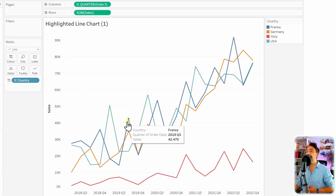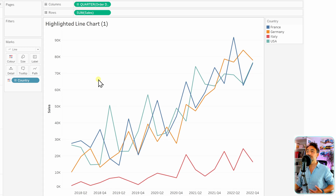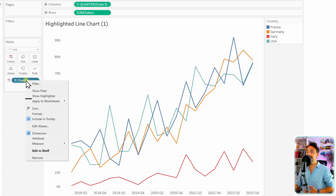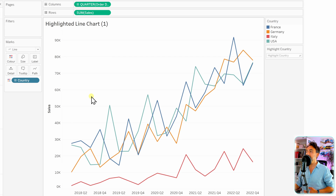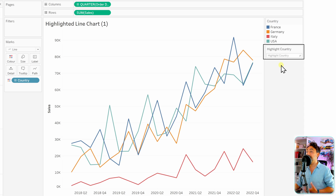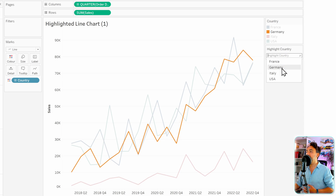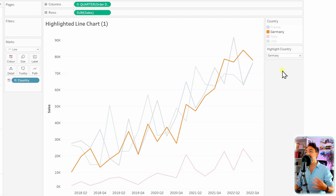Now I'd like to give users the ability to highlight one of those values. To do that it's very simple: go to the country field, right-click on it, and go to the highlighter option. Click 'Show Highlighter' and on the right side we get a small box to highlight values inside the countries. Users can select one of those values — for example, Germany — and Tableau will highlight that line.